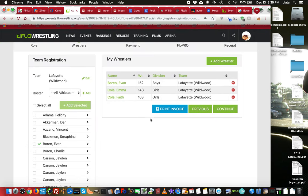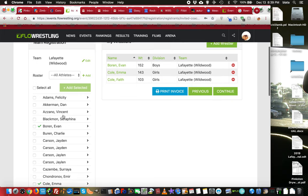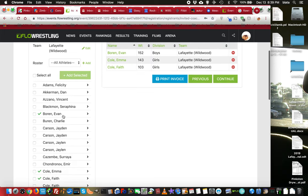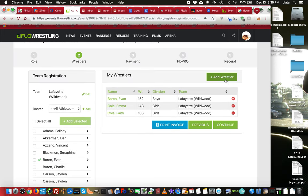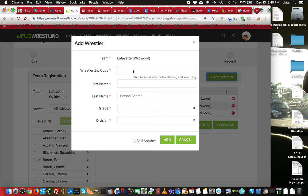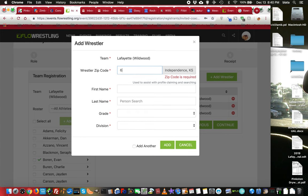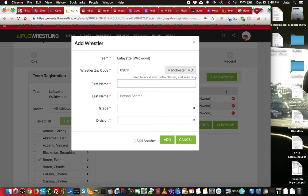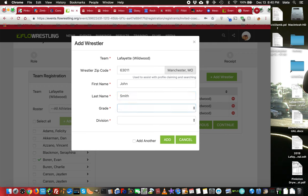Now, if I don't have any wrestlers in my list over here, I can come over here and click add wrestler. When I add wrestler, it's going to take me through the process of creating that wrestler. So I'll put in a zip code, name, last name, grade. And when I do that, it'll give me all the other information.